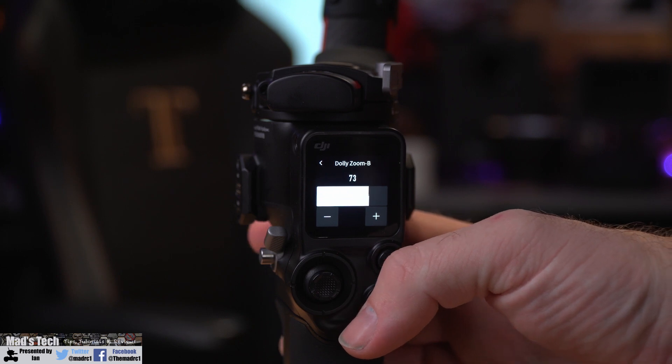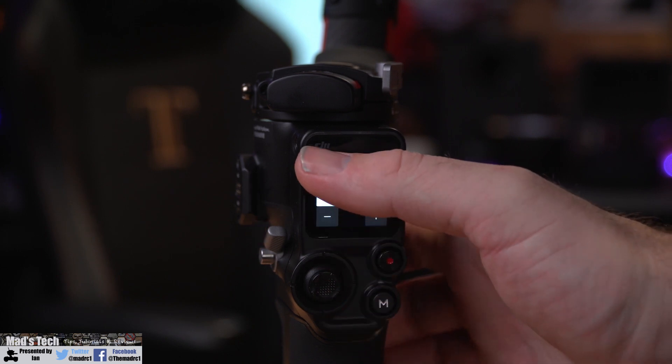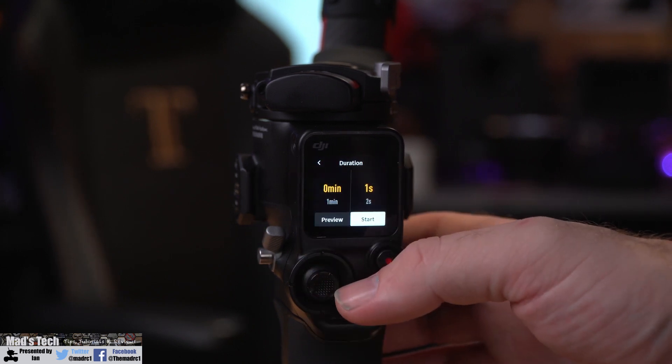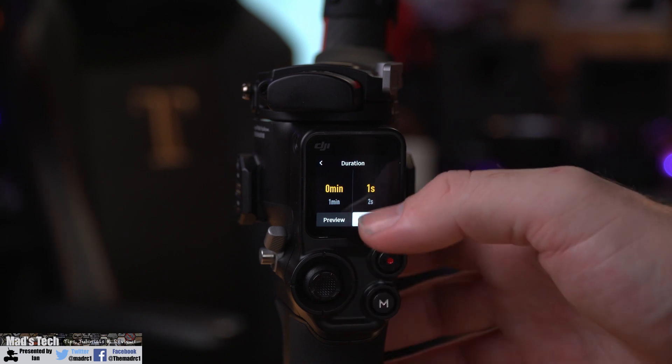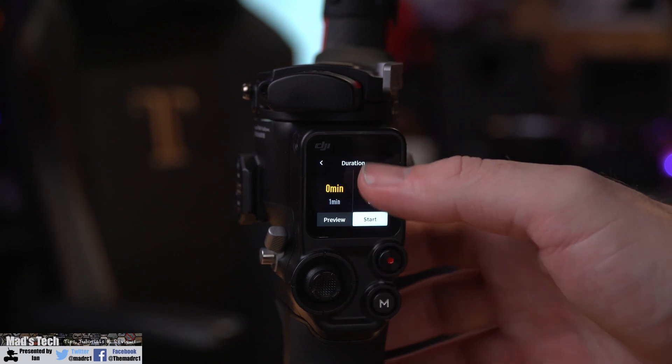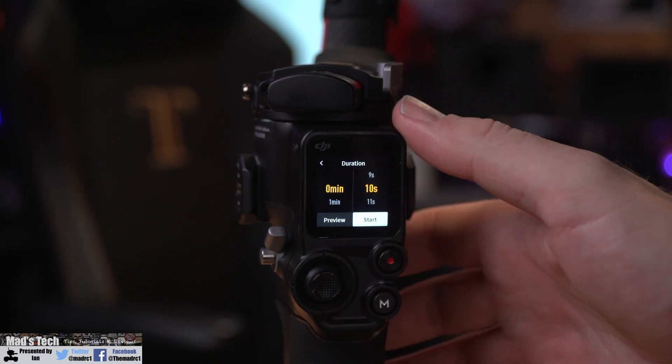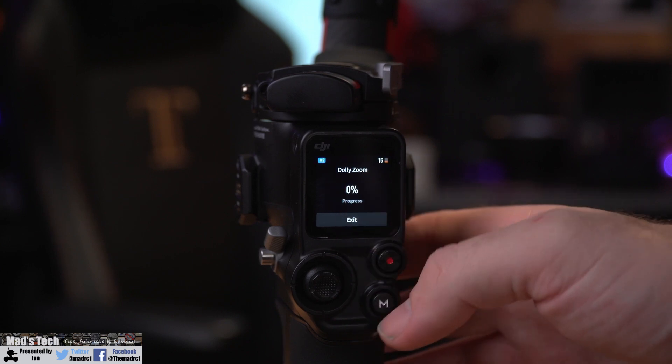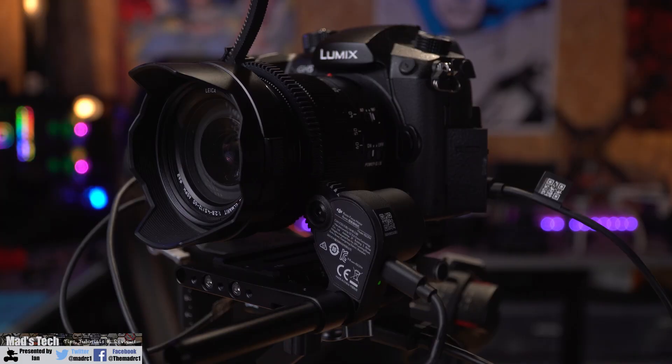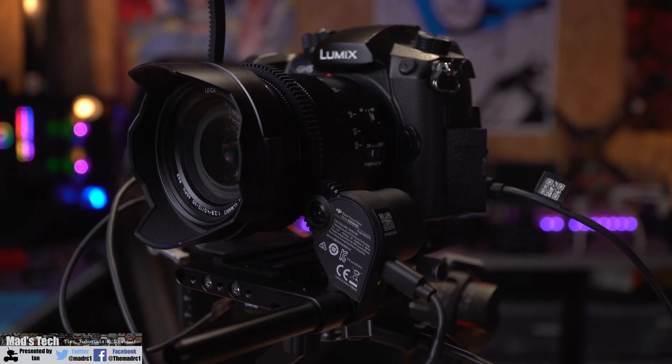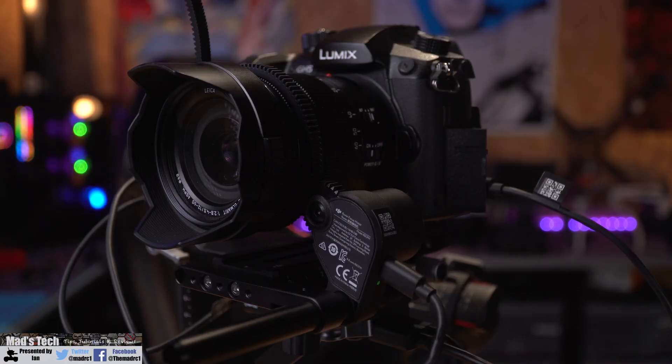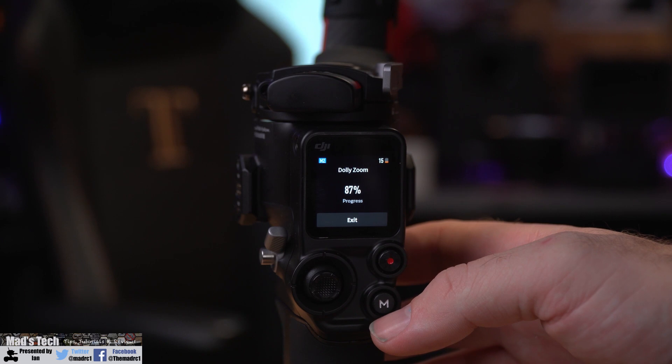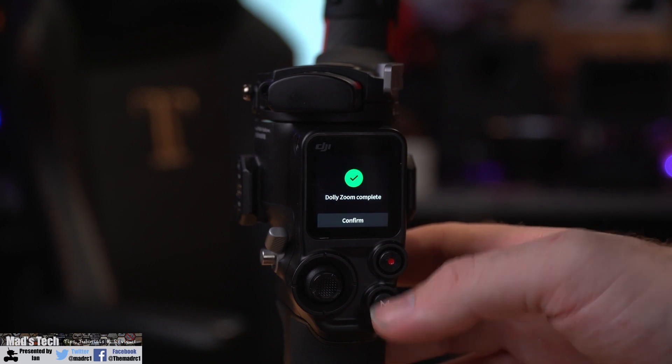To do this, you would set the end points for the dolly zoom on A and B, click next, and then set the duration for the time you want it to take to travel between the two positions. When you click start, it will automatically rotate the gimbal motor at the set speed depending on the time to allow you to get those dolly zoom or focus transitions.